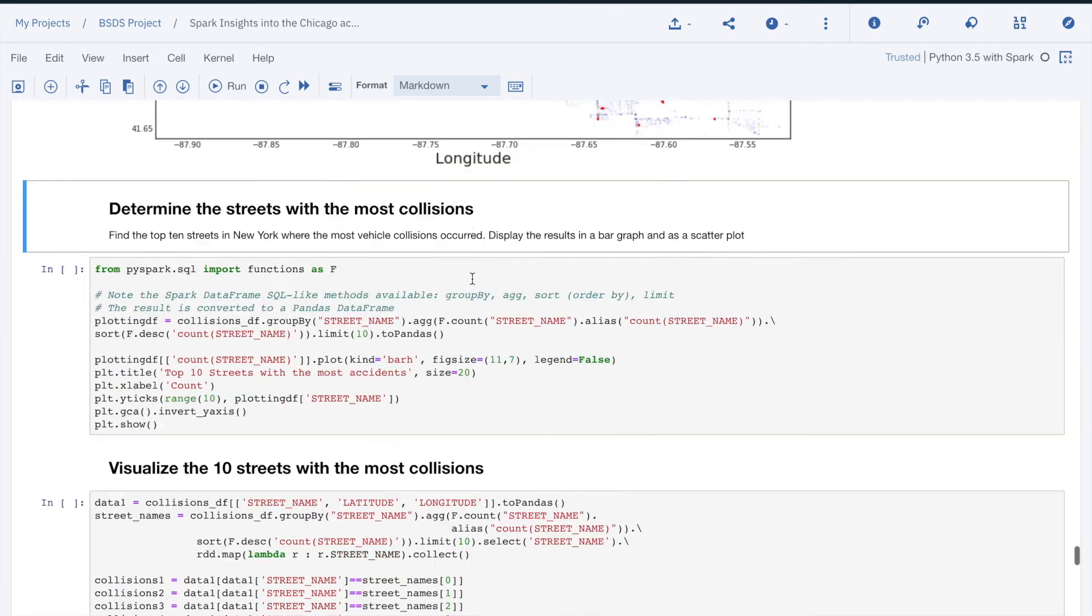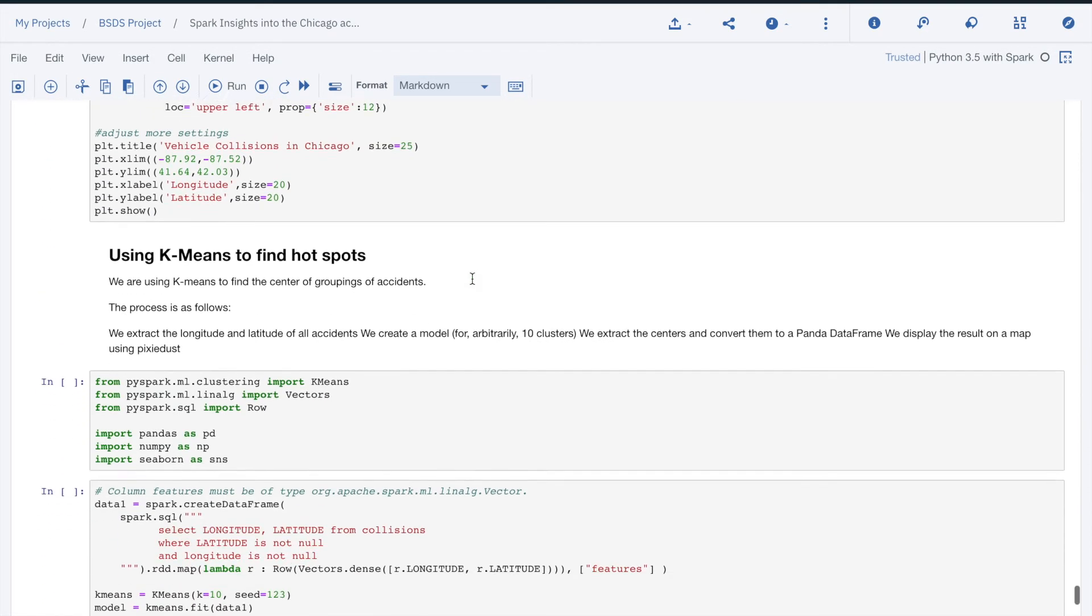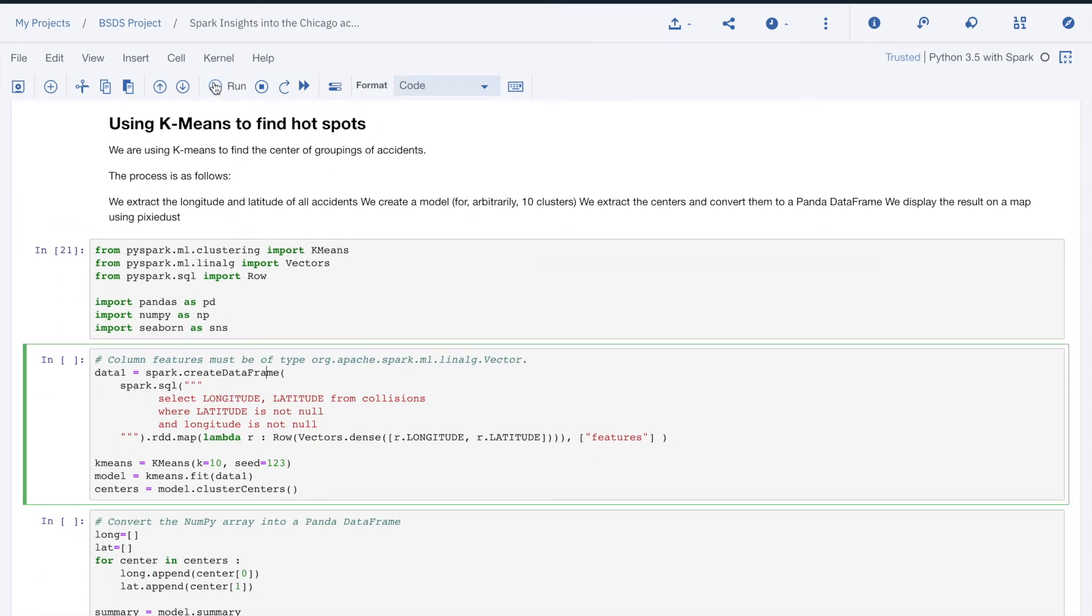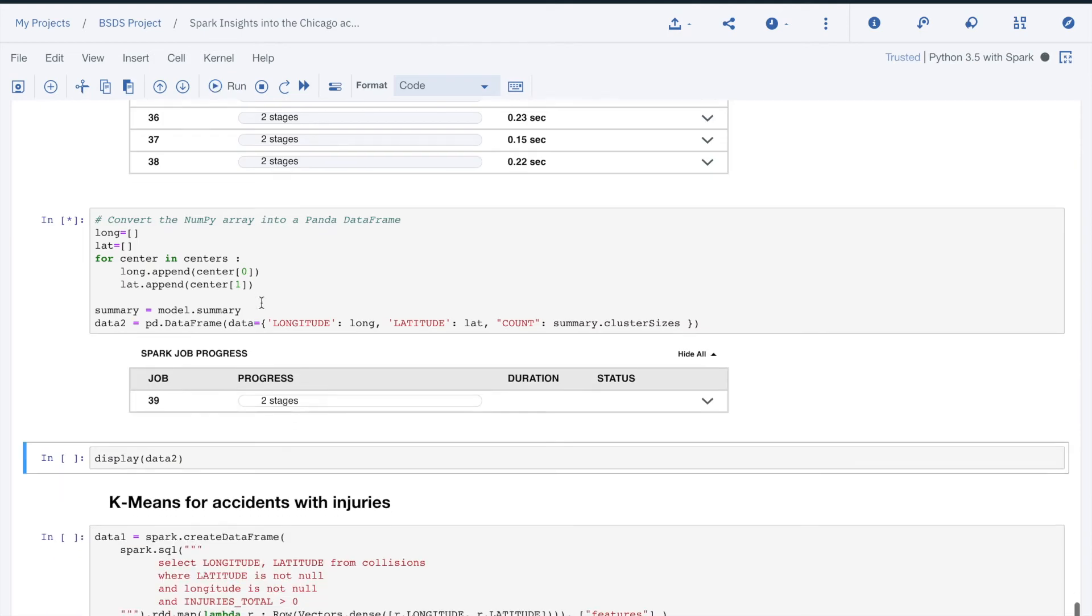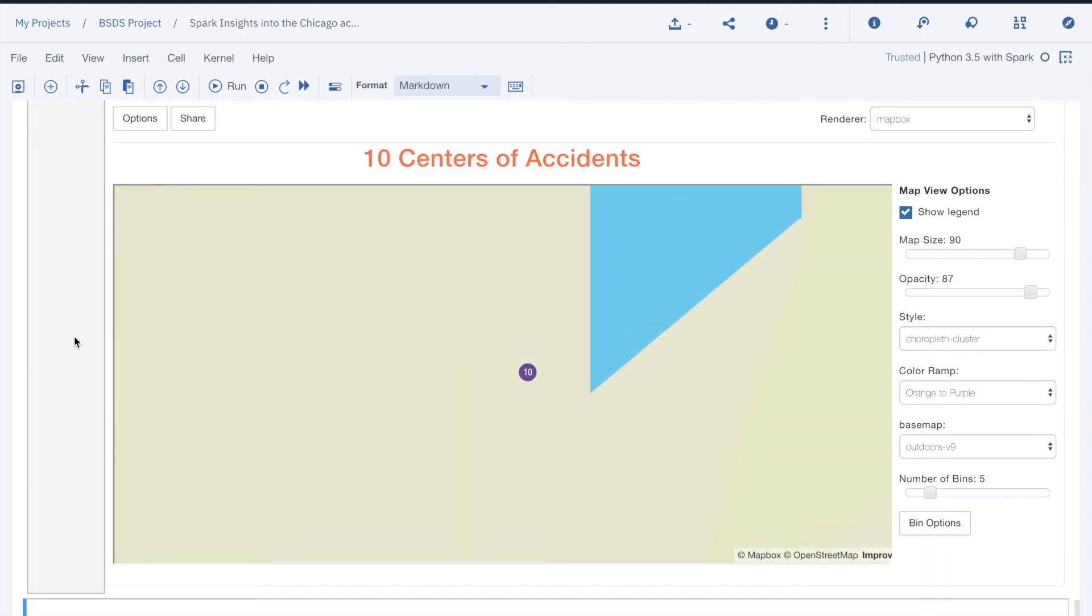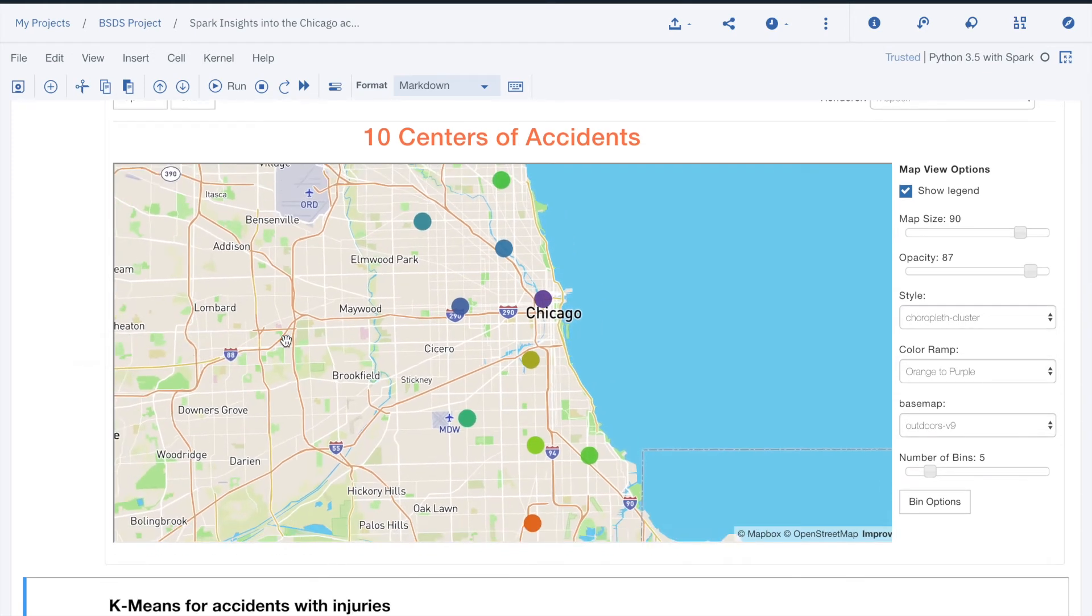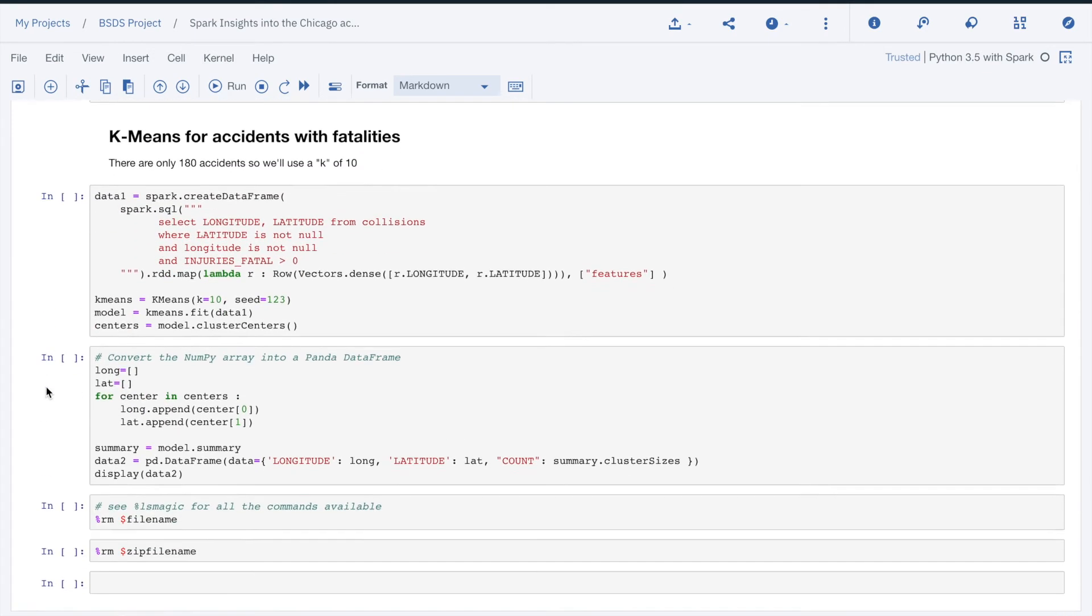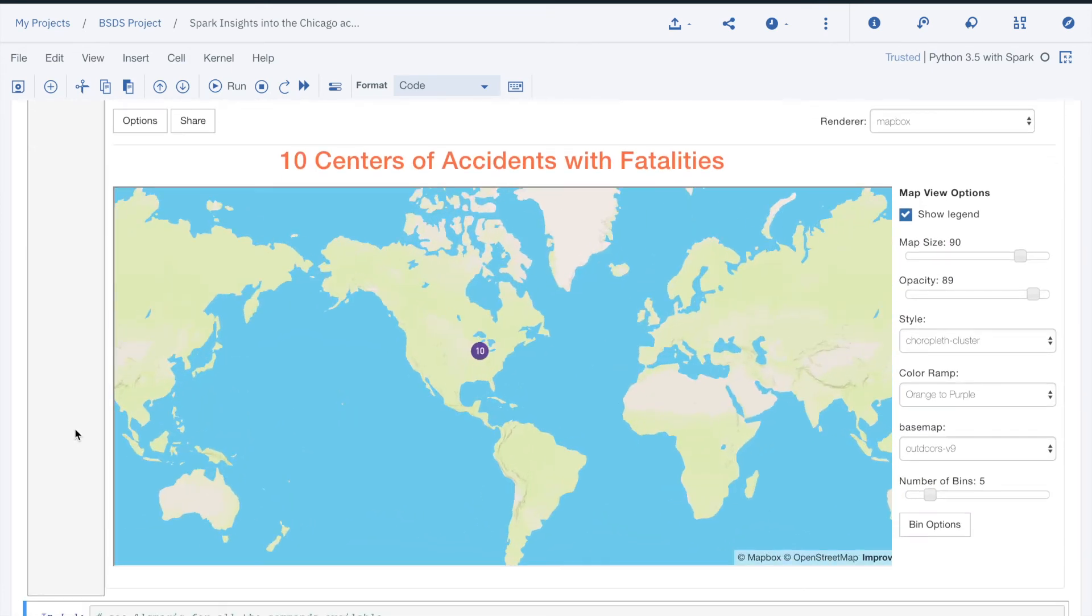We can even use machine learning and mapping libraries to explore accident grouping. For that, we can use the K-Means machine learning algorithm and start exploring grouping. Of course, with 221,600 accidents, using 10 groups is likely not the right thing to do, but with 180 accidents with fatalities, 10 groups may provide some insights.